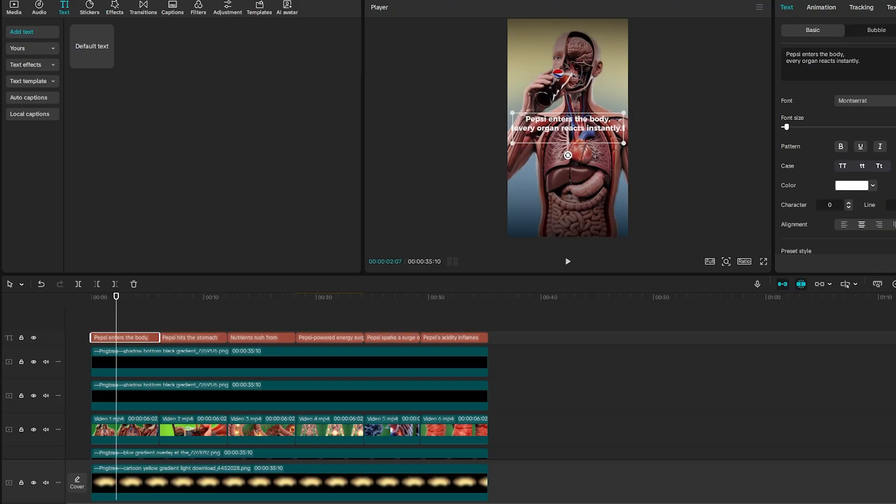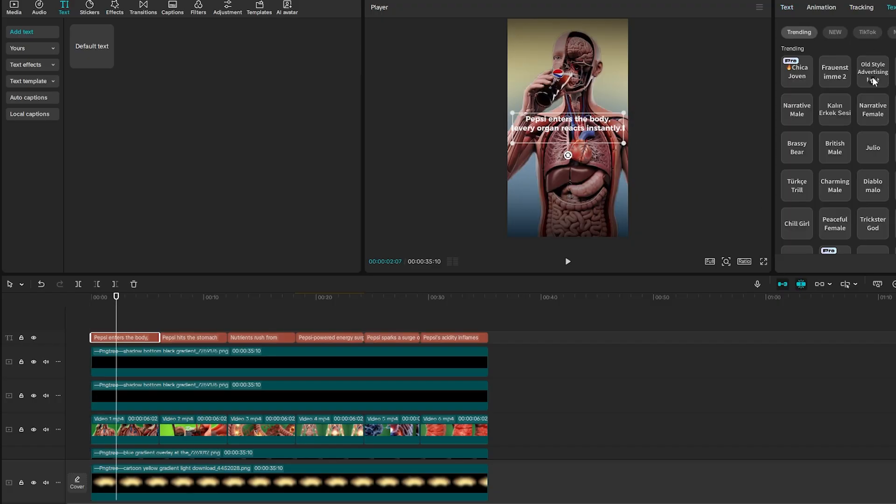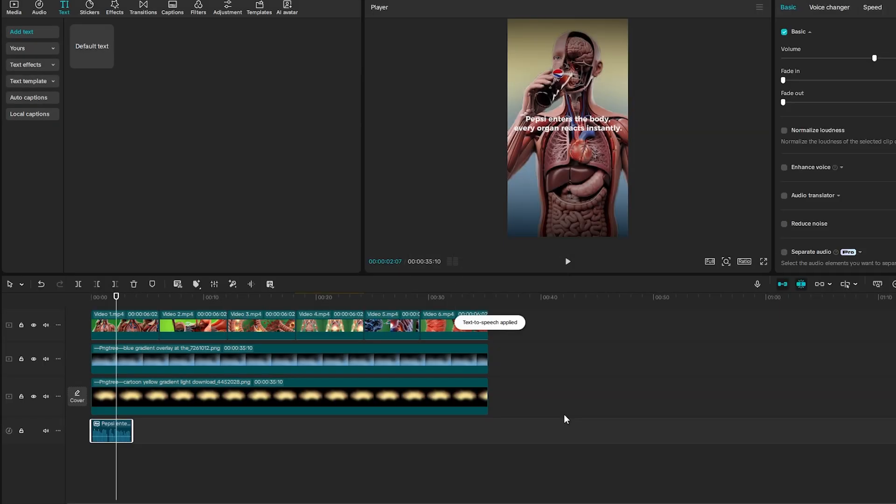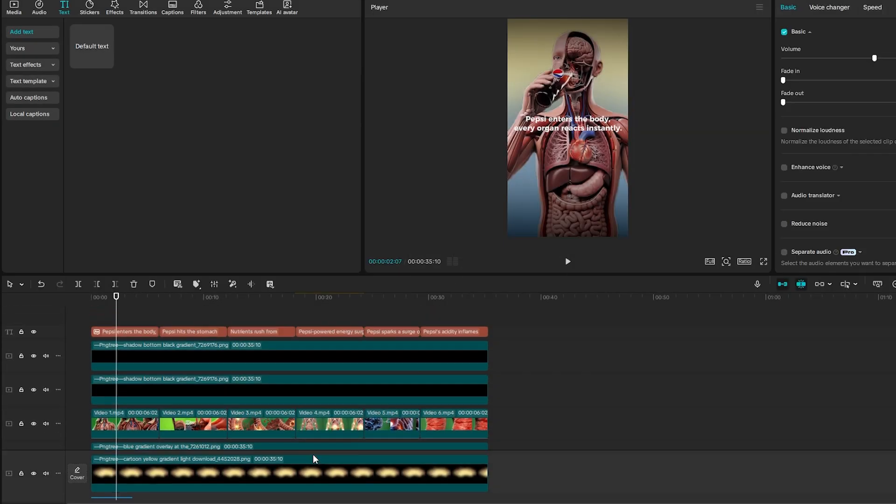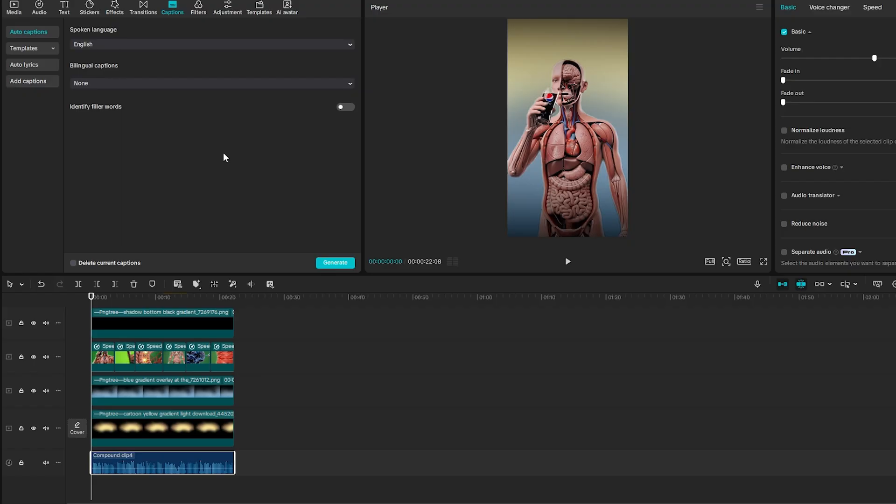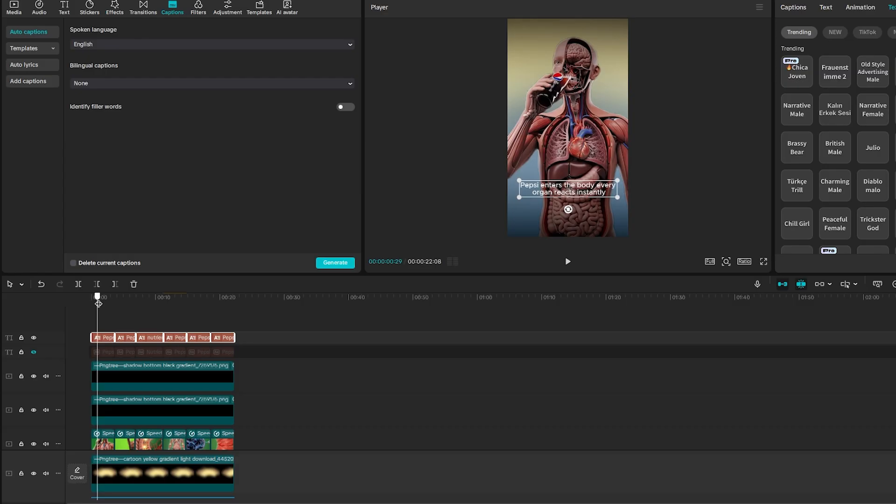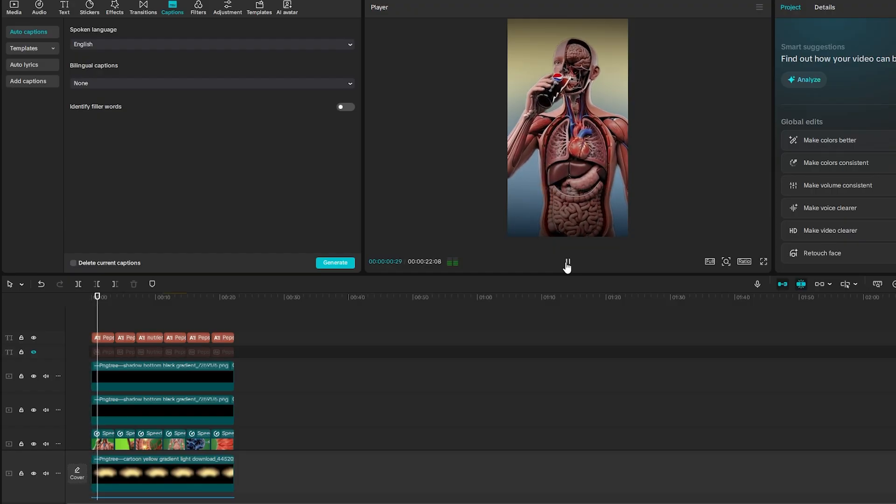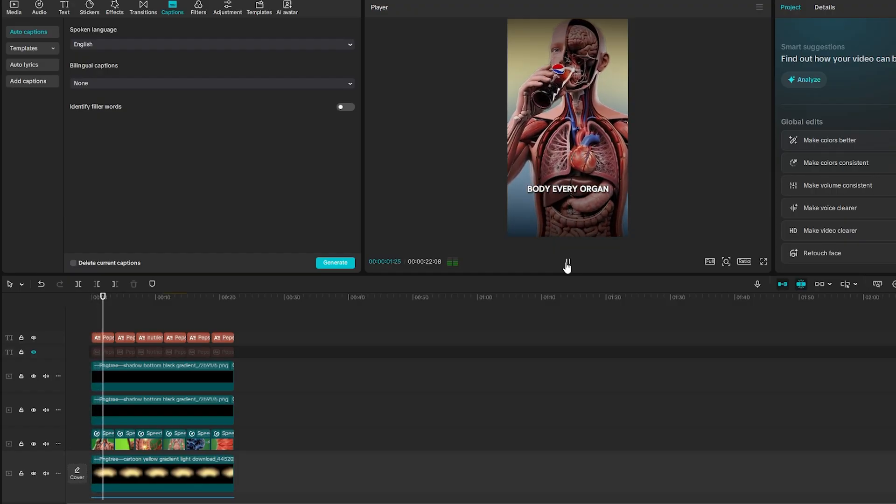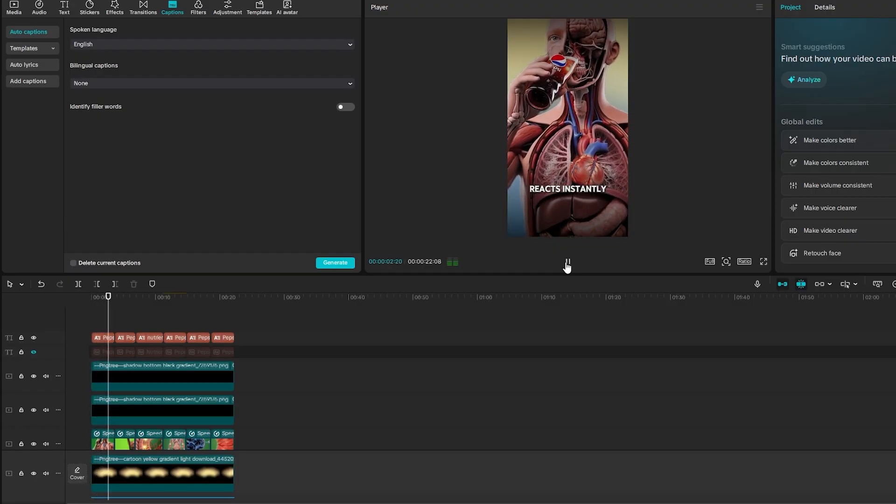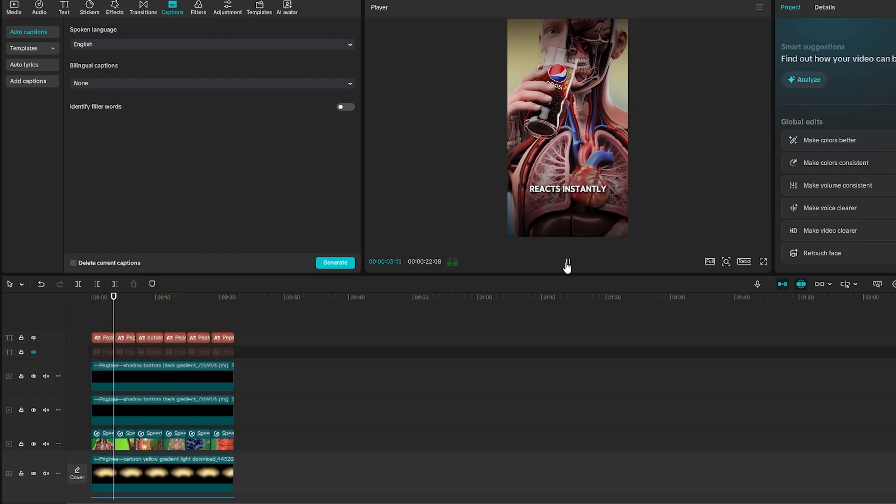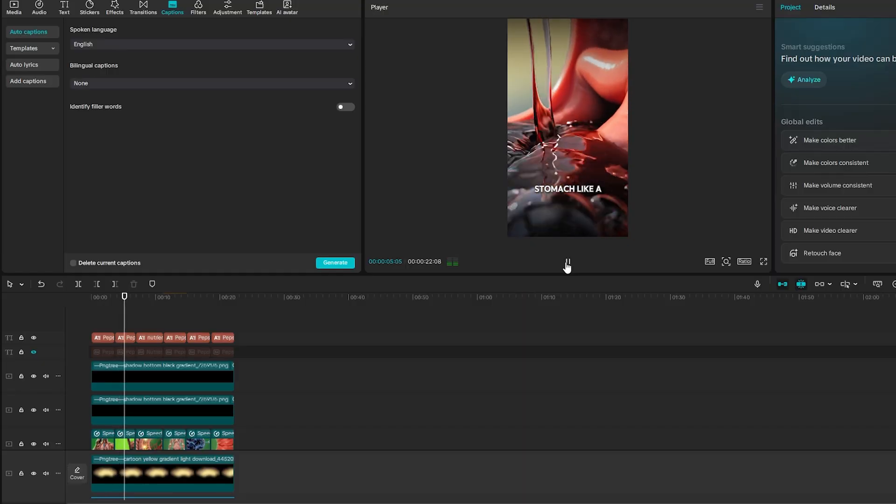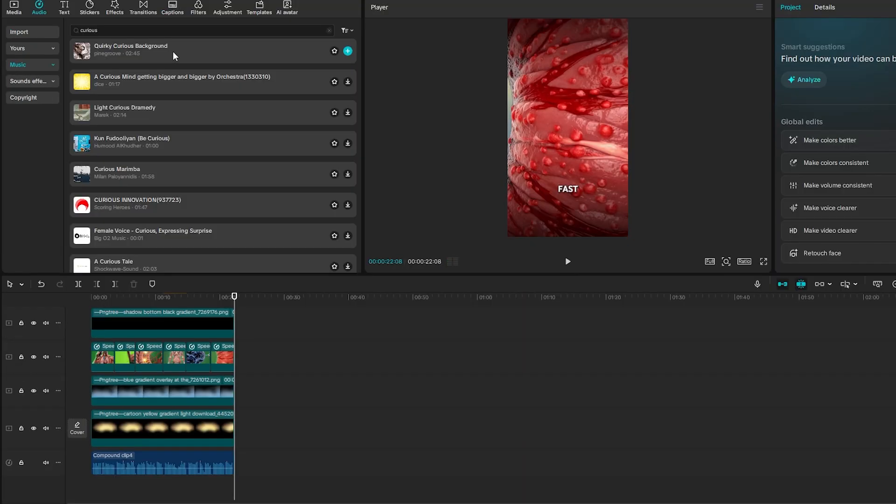Use the text-to-speech feature, pick a voice you like, and generate. After that, delete the text block and add captions instead. Way cleaner look. Make sure each caption syncs up perfectly with what's happening in the animation. That timing is what makes these videos feel so satisfying to watch.